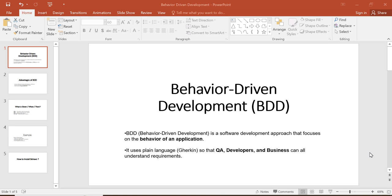Hi everyone, welcome to SDET Academy. Today in this tutorial we are going to learn about Behave in Python.